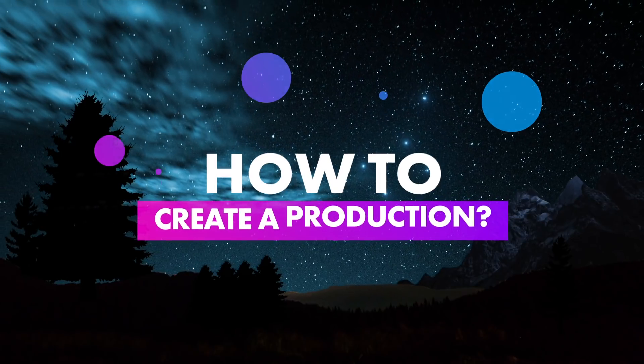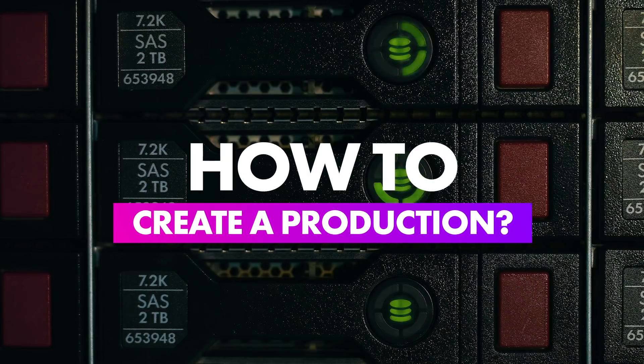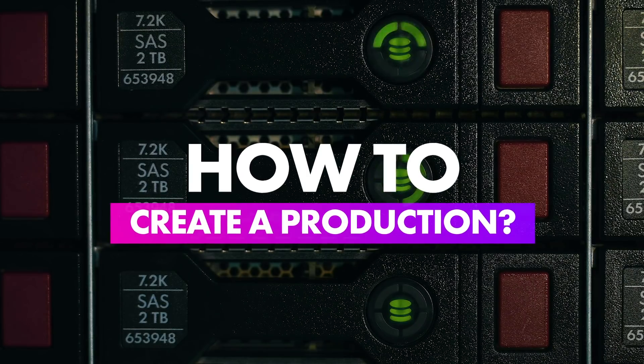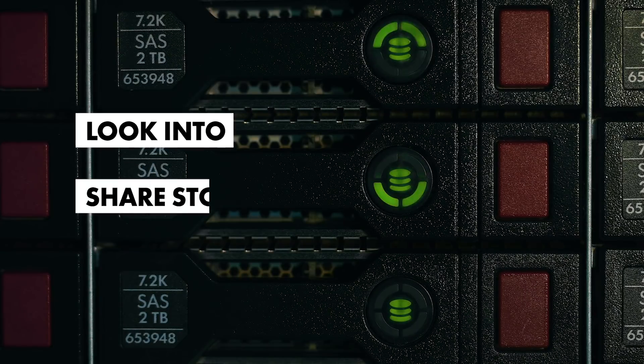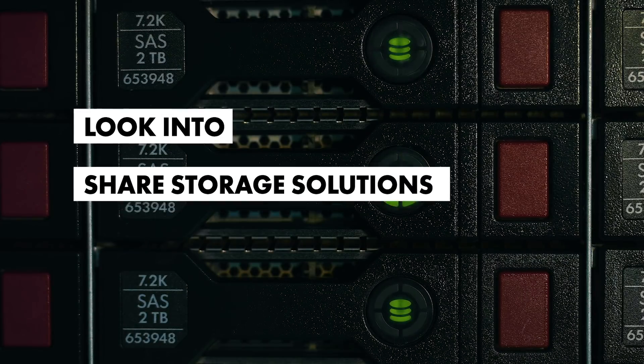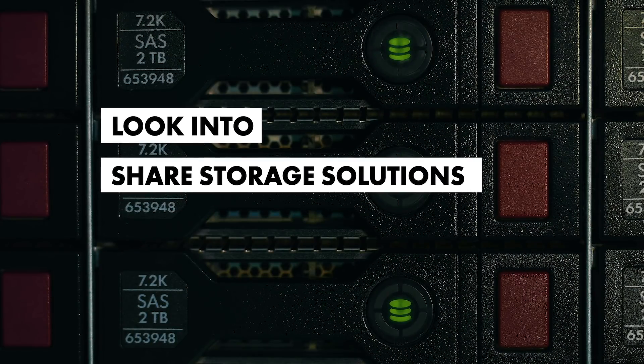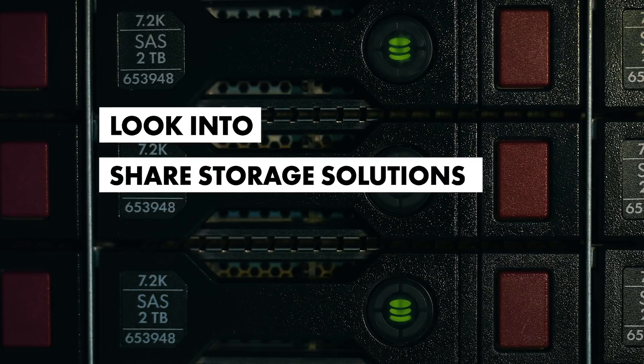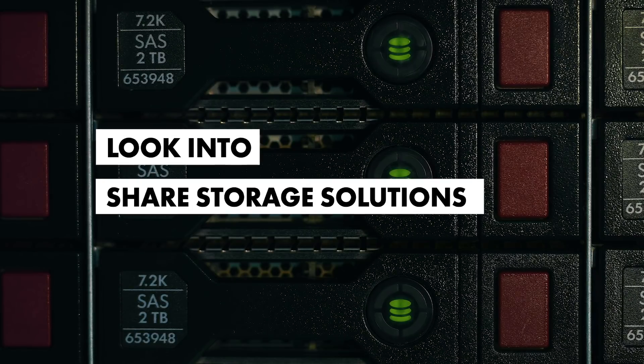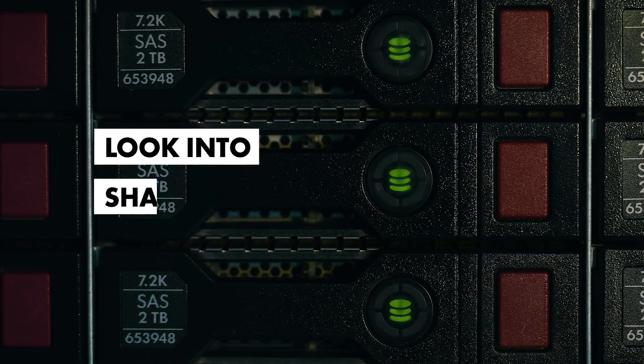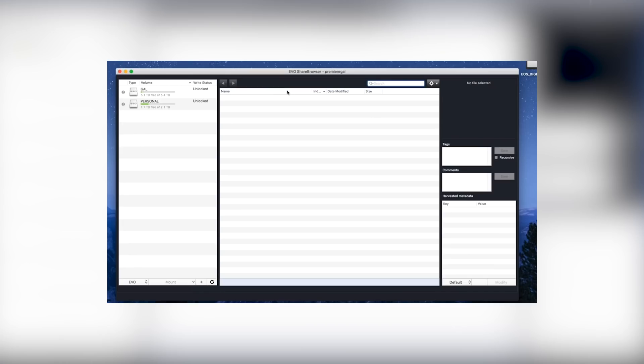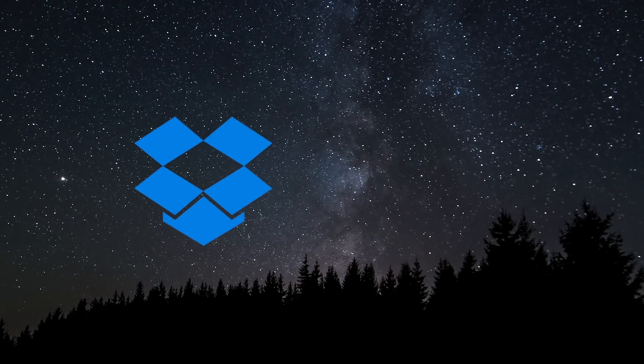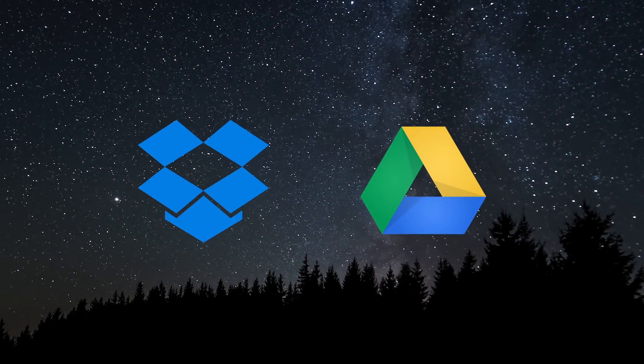So how do you create a production? You can store production locally, but if you need other editors to access it, you actually need some type of shared storage solution. Below in my description box are options for shared storage solutions. I made a video on the Studio Network Solutions Evo Prodigy, so you can look into that. But you can also use consumer file syncing services like Dropbox or Google Drive.